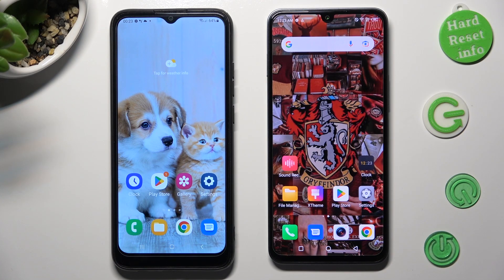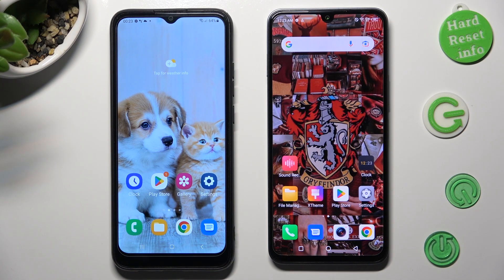Hi! Today I would like to show you how you can transfer files from Samsung Galaxy A03 to an Android device.